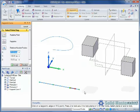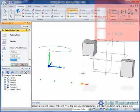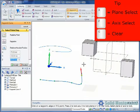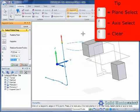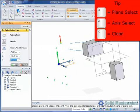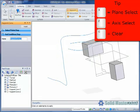If required, we can change the axis or plane during the creation of the curve simply by selecting the triad as shown. Some useful shortcuts for this are as follows: X will cycle through the planes on the triad, Z will cycle through the axes, and C will clear the plane or axis lock.